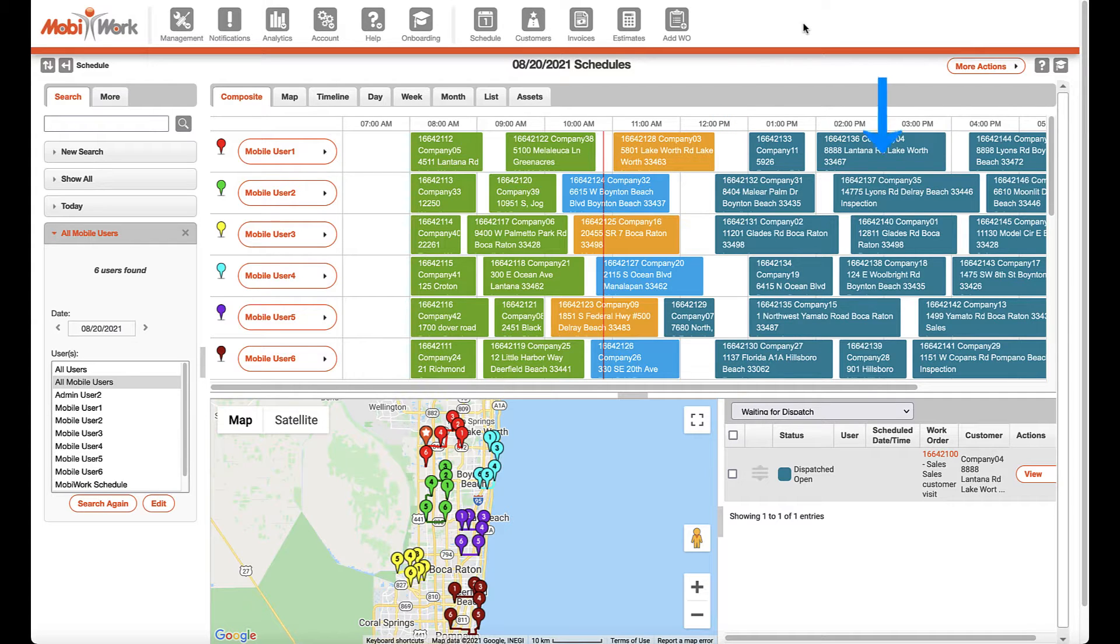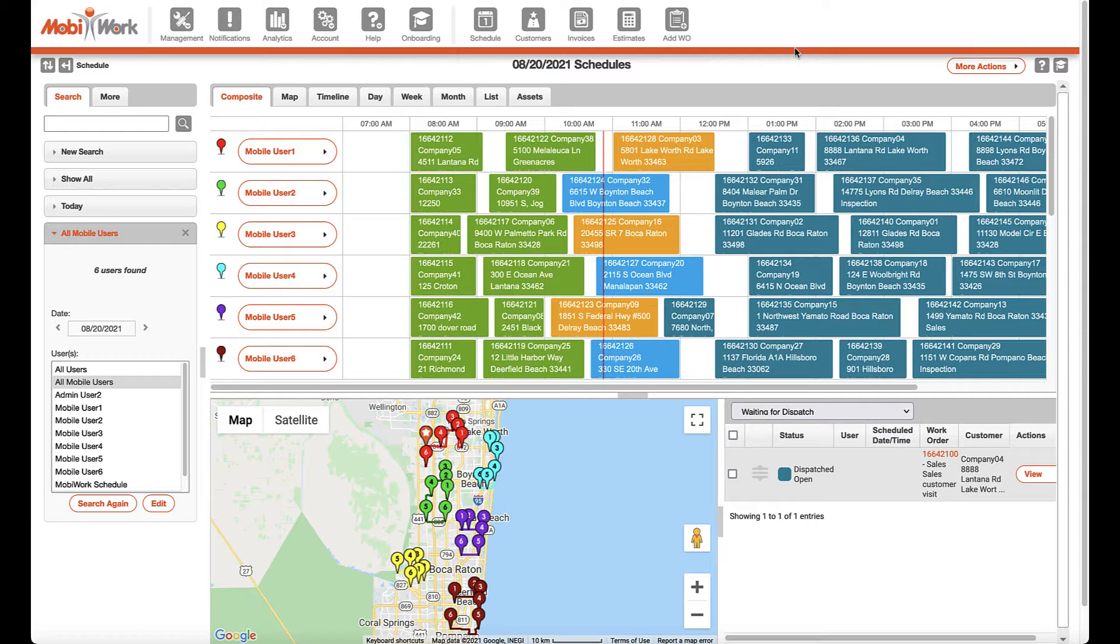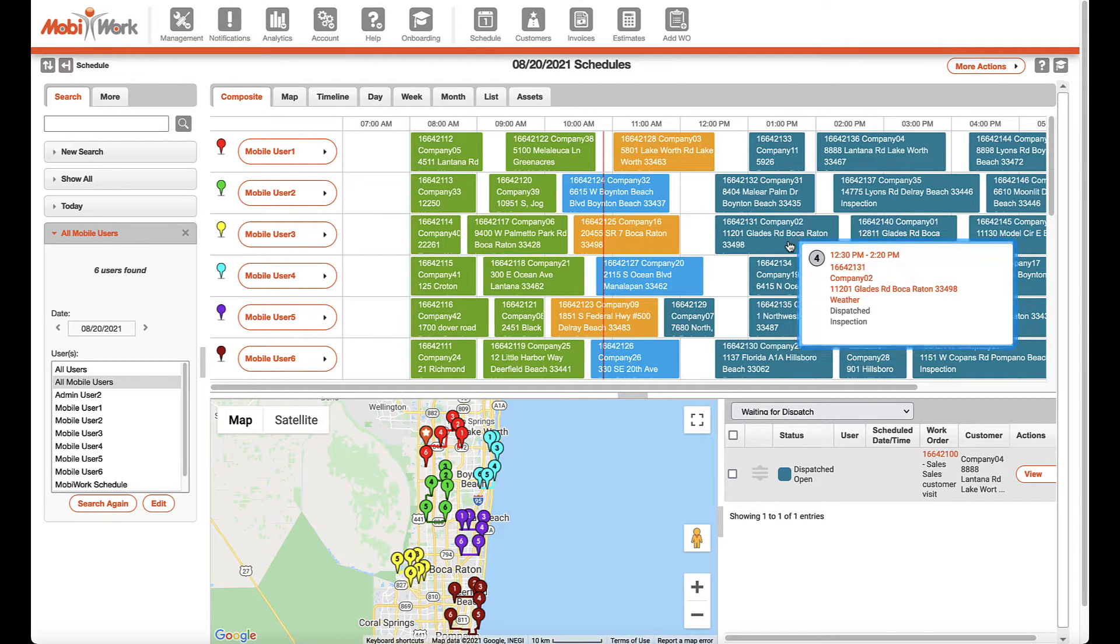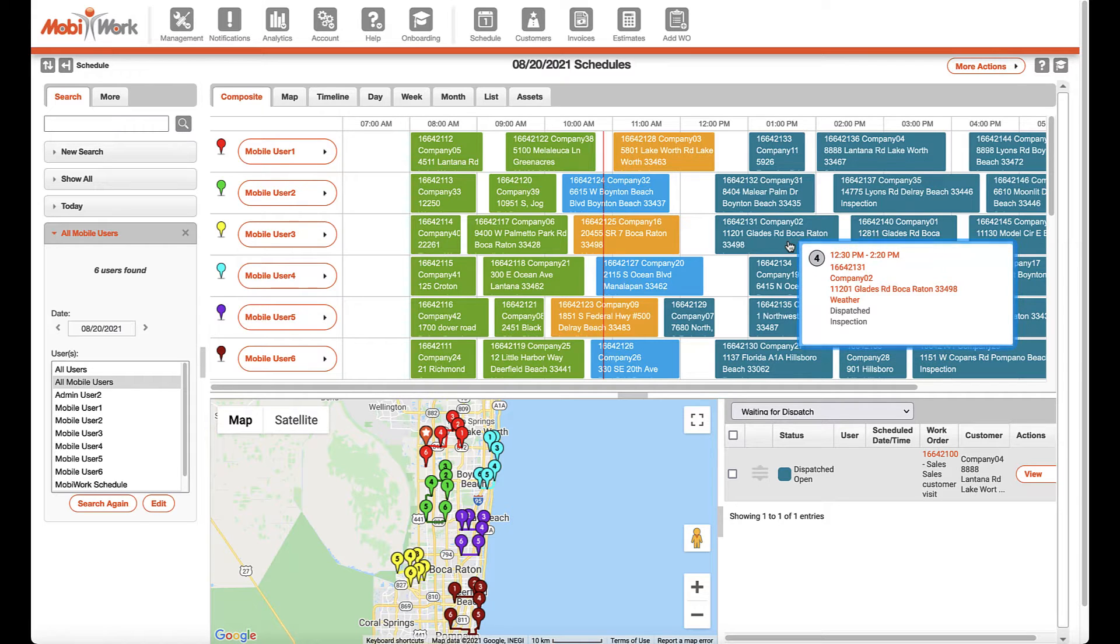Teal means the job has been dispatched and scheduled. If you hover over any of the jobs with your mouse cursor, MobiWork provides an easy-to-view tooltip that will give users more detailed information about that specific work order.